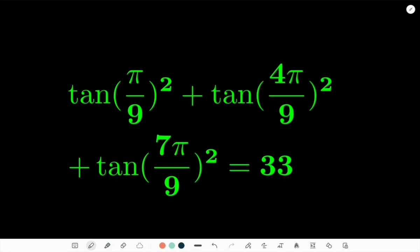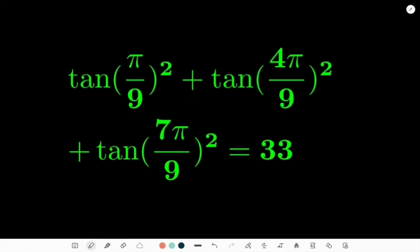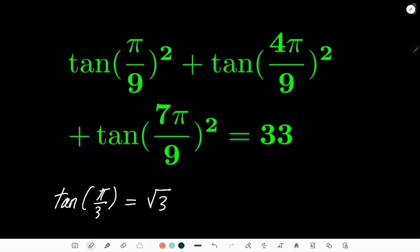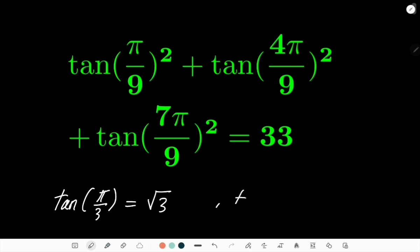Obviously we're supposed to prove this identity. How can I start? You guys probably know that tan(π/3) = √3, and here I have tan(π/9), which has some sort of relationship with π/3.